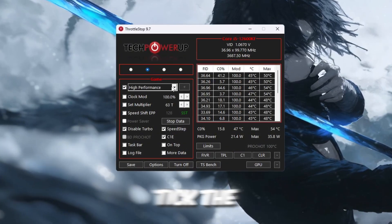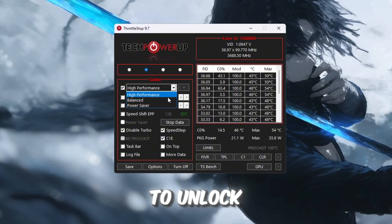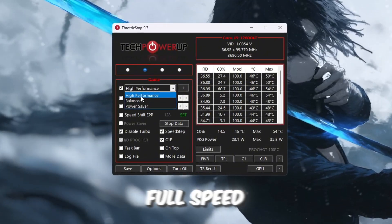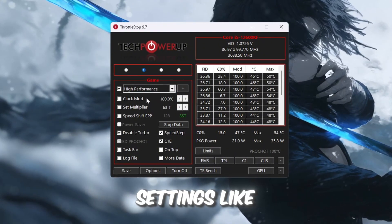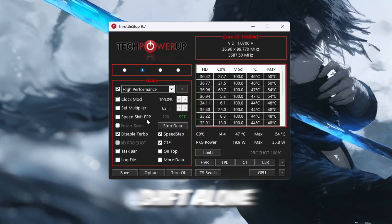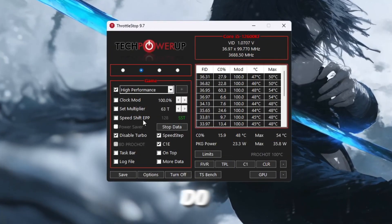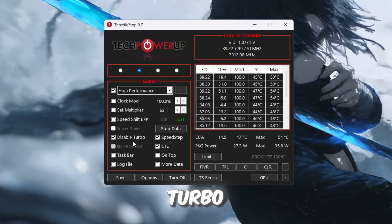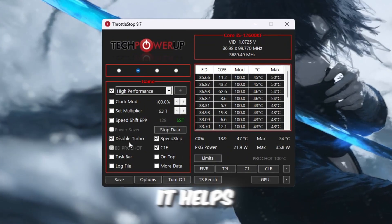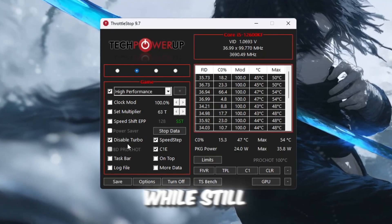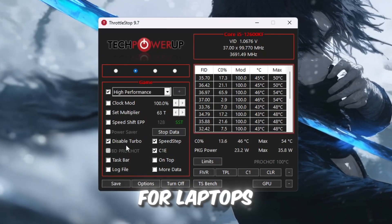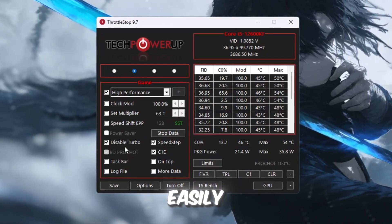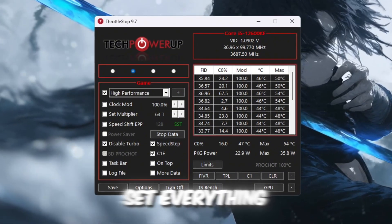After that, tick the box labeled High Performance to unlock your CPU's full speed. Leave the more advanced settings like Clock Mode and Speed Shift alone unless you know exactly what they do. You will also see an option called Disable Turbo. If you tick this box, it helps keep your CPU cooler while still running fast, which can be useful for laptops or PCs that overheat easily.